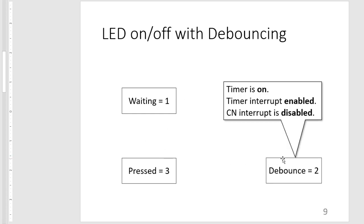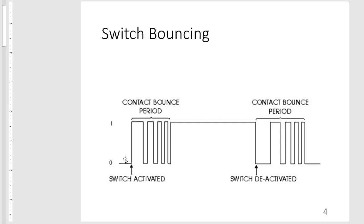So for state two, this is when we are waiting for the debounce time of our switch. So we should turn our timer on and then enable its interrupt so we can know when the timer expires. And then during this time, since the switch is bouncing, or we assume that our switch is bouncing, our change notification interrupts should be disabled unless we want it to be triggered every time the switch bounces.